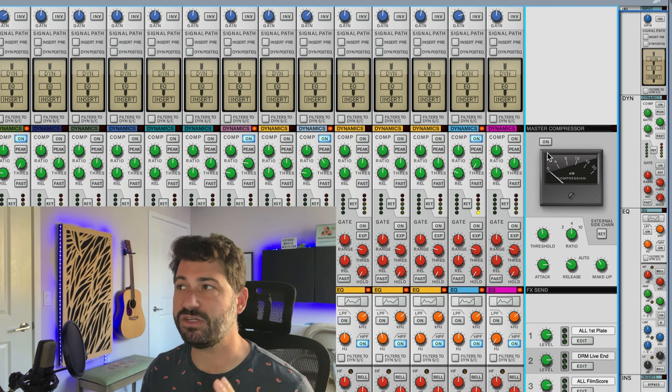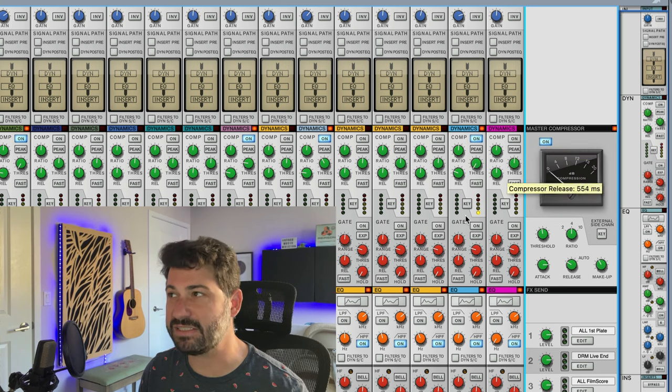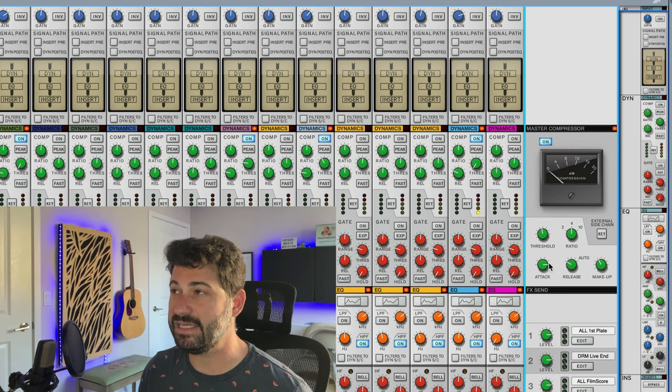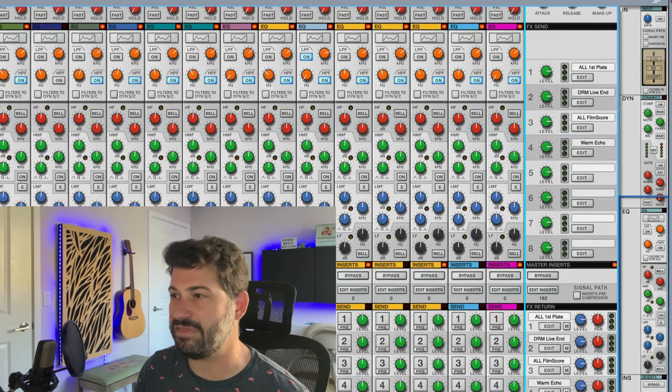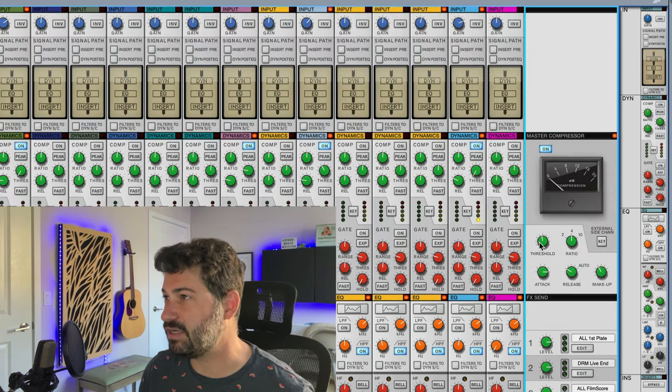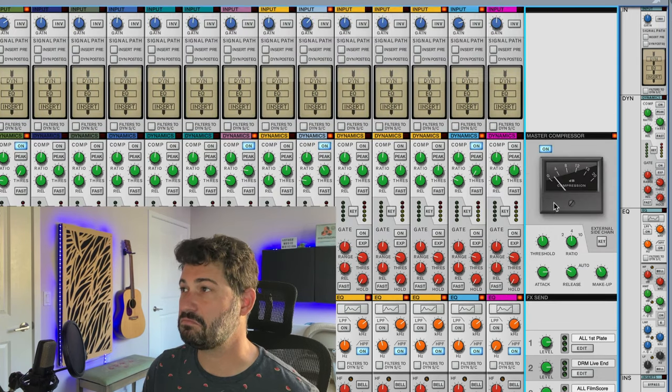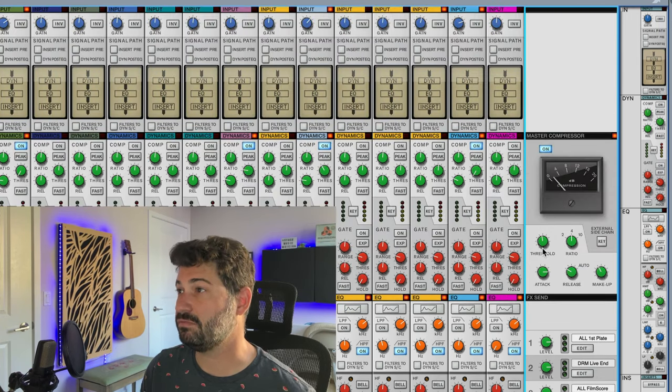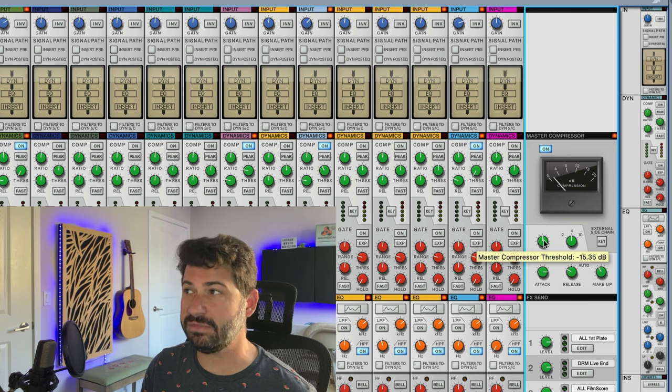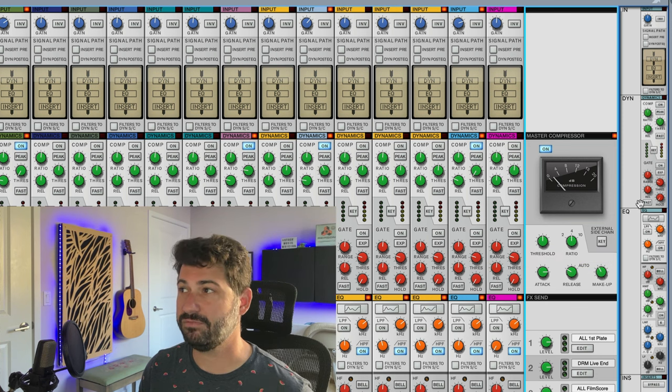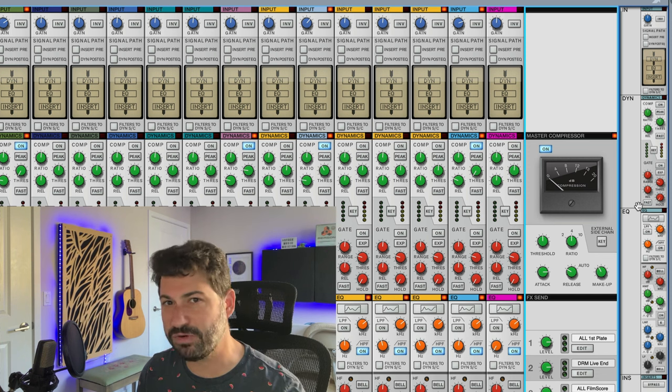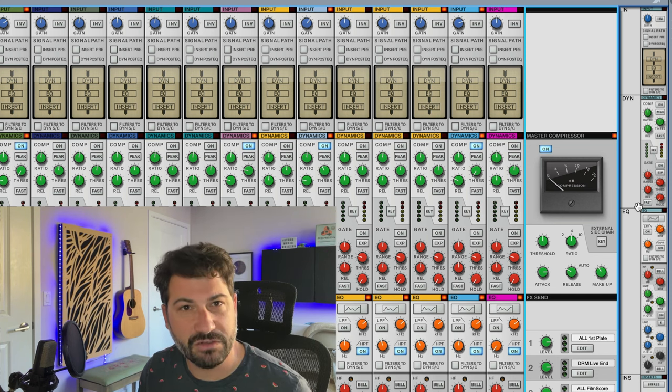But if you turn your compressor on early in the mix, what's gonna happen is that, let's say you've written the bass and the drumline, right, and then you turn it on. There you go, you've got the perfect compressor setting and it's sounding great.